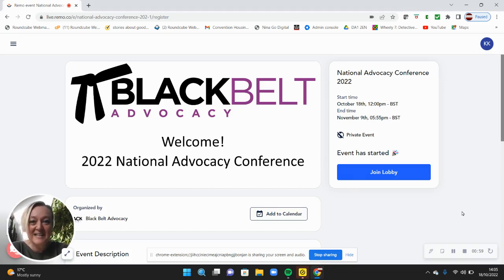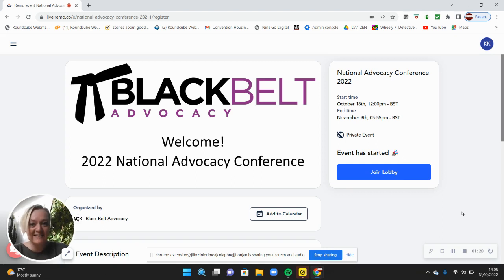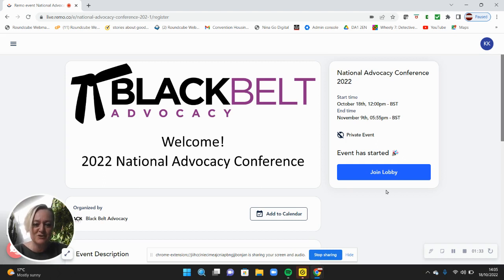Welcome and thank you so much for taking two minutes of your day to watch this quick video about the platform we're going to be using for the advocacy conference. It's a little bit different this year, which is why we've pulled this quick demo together so you can see what we're using and know what to expect on the day. You're going to shortly get a link to register — it would be great if you can upload your picture and say a little bit about you. That allows other people to know who's in their rooms and tables, and it's a fun way to introduce yourself.